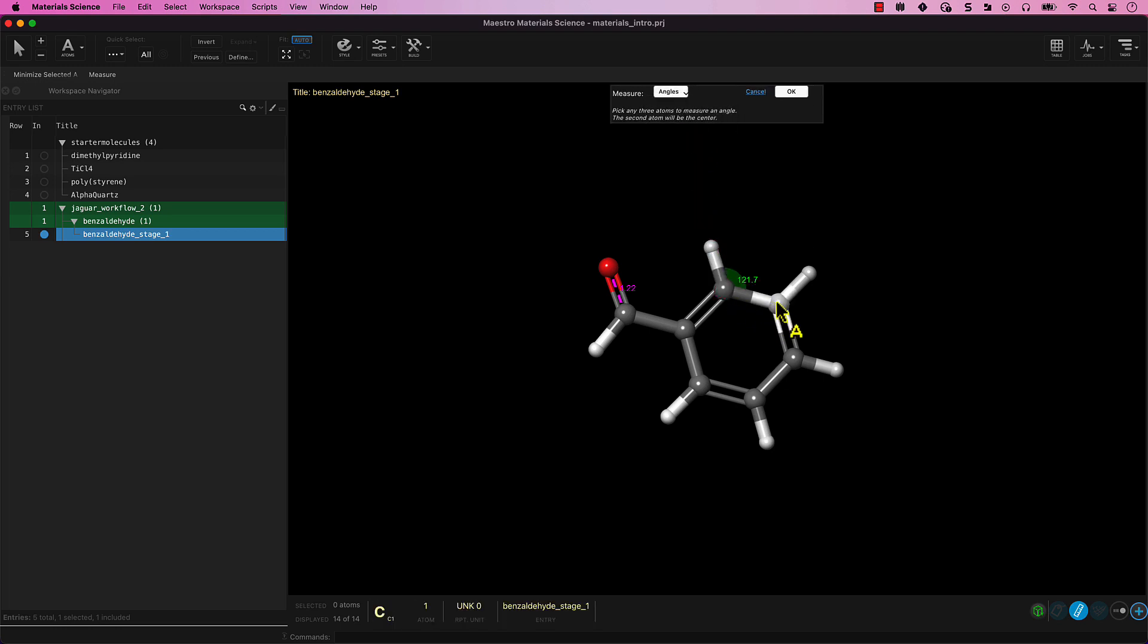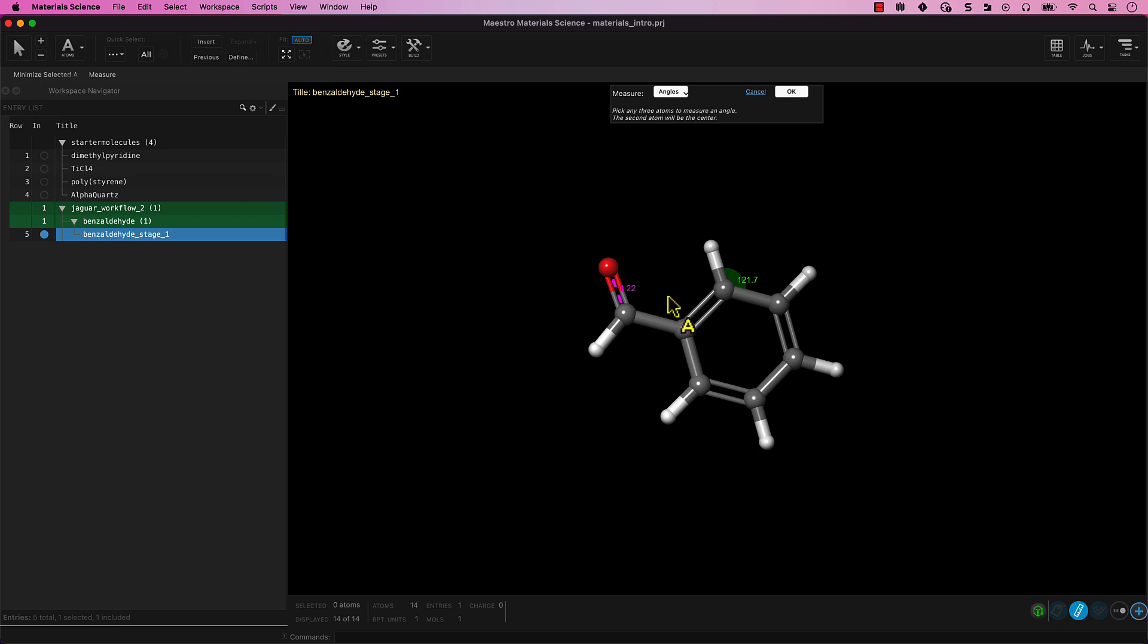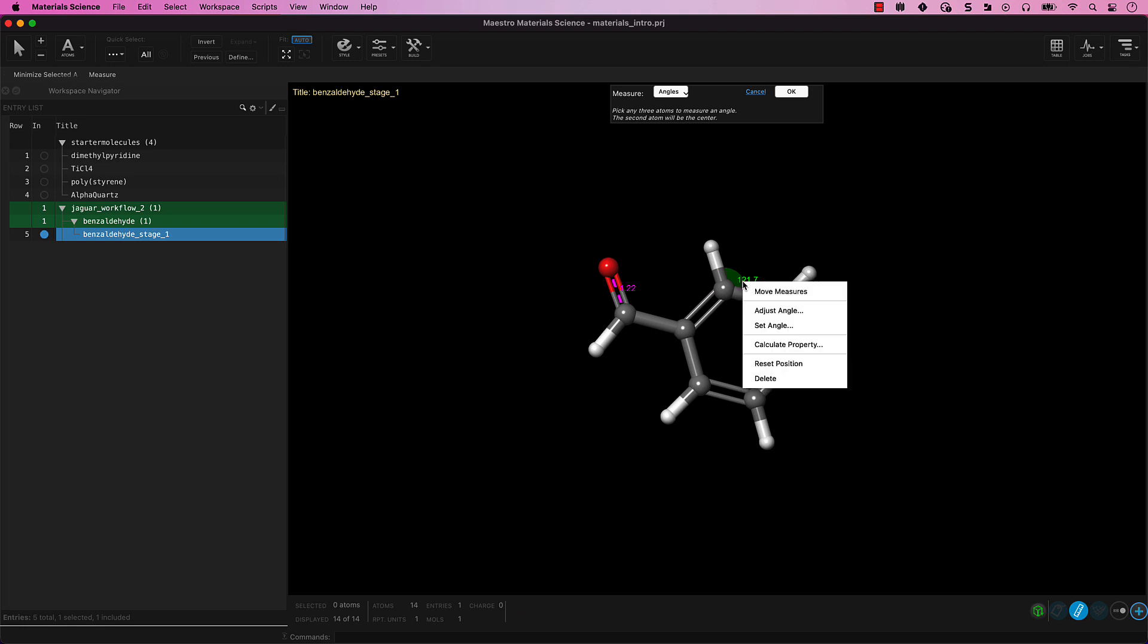Hover over either measurement label. Note that your cursor has a ruler icon next to it indicating that the label is a measurement. To adjust the parameter, right-click on the number and choose Adjust to manually augment the parameter. Feel free to take a moment to explore these manipulations.